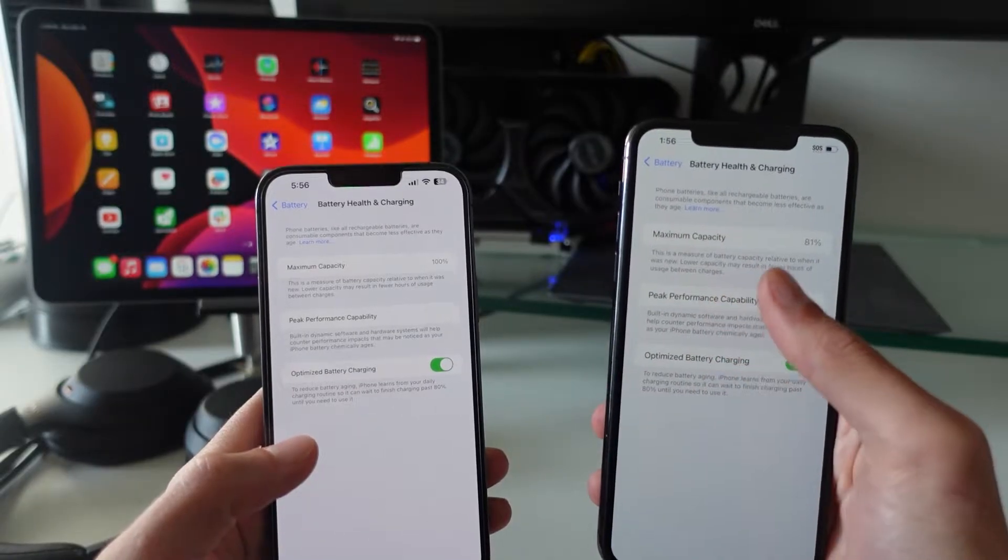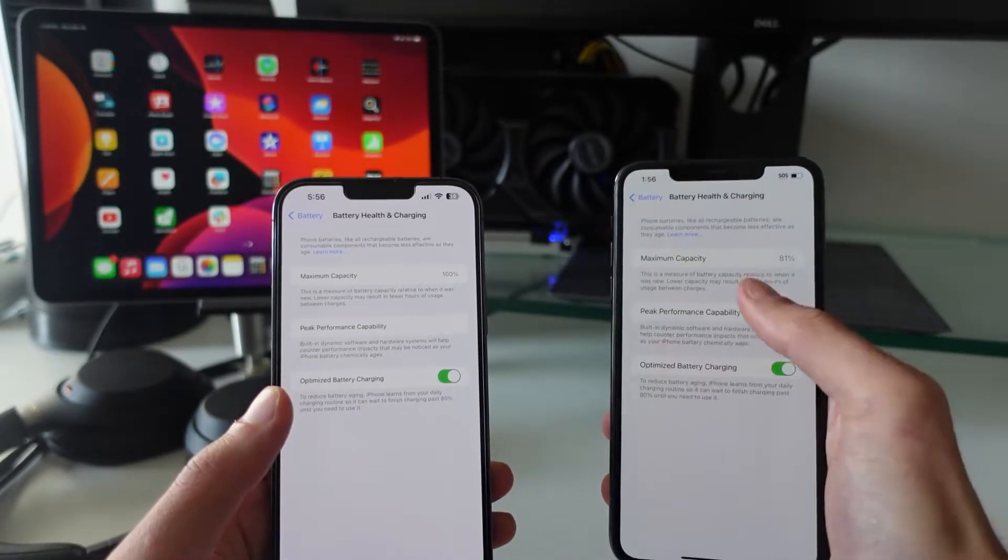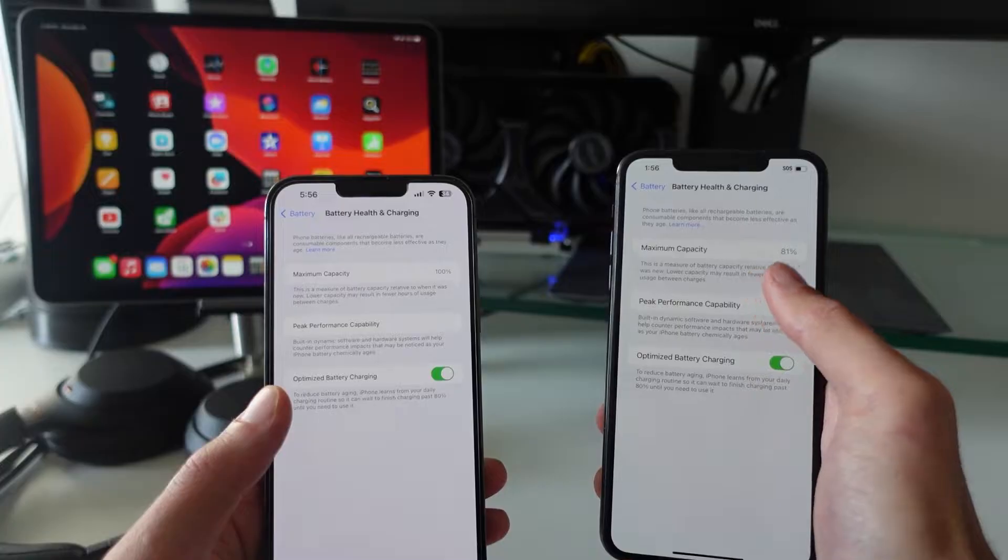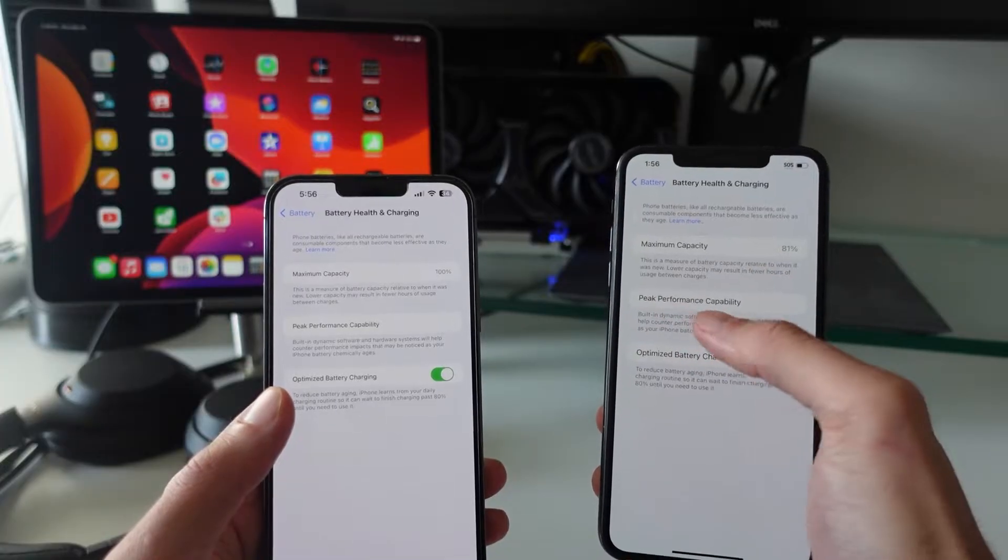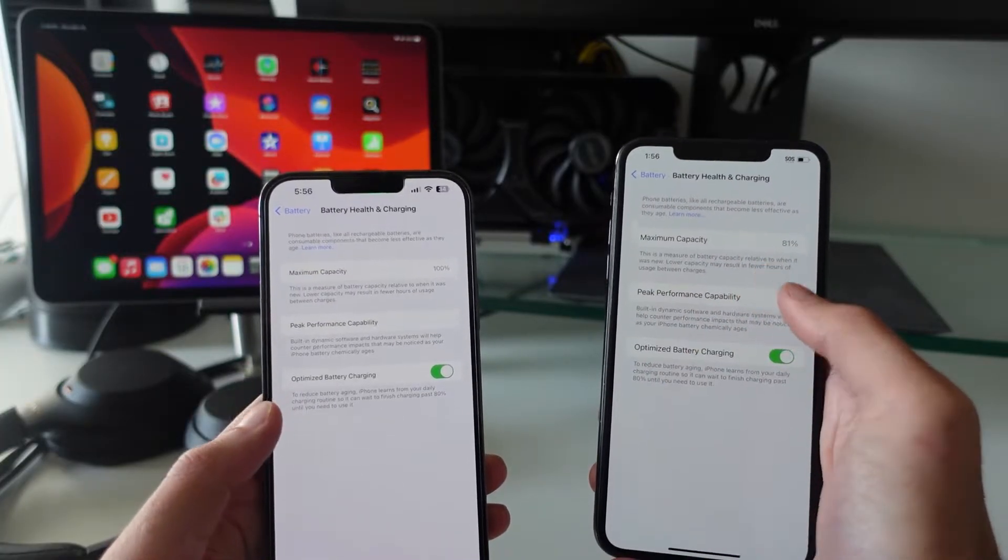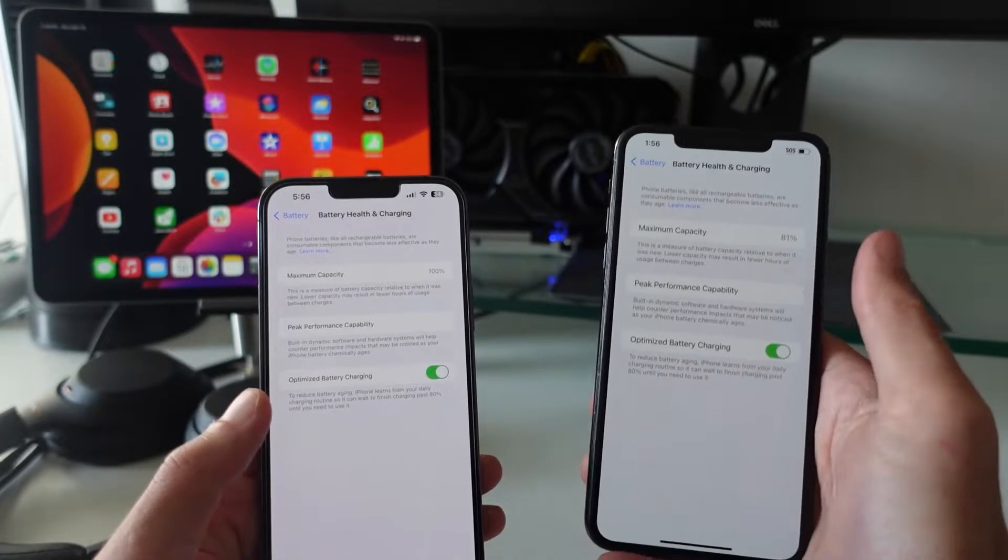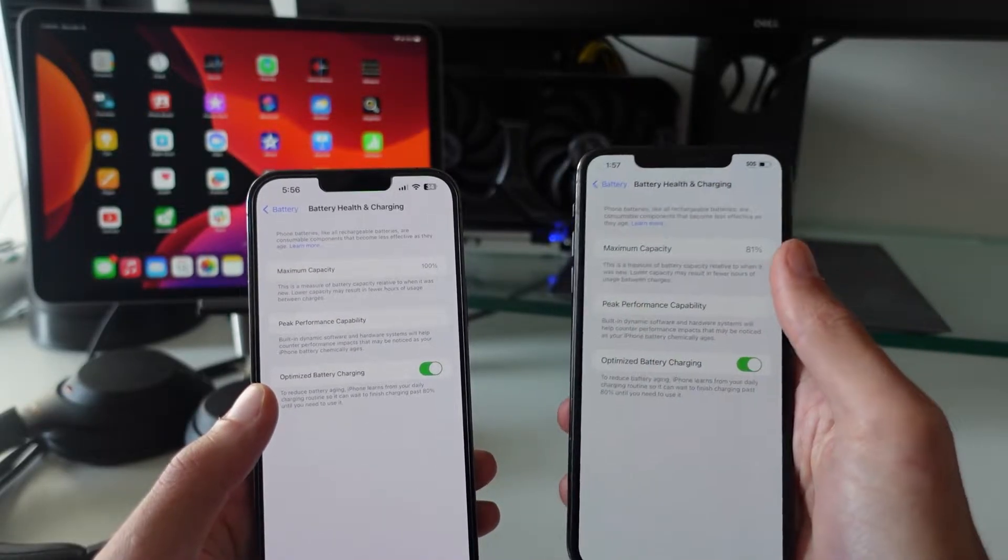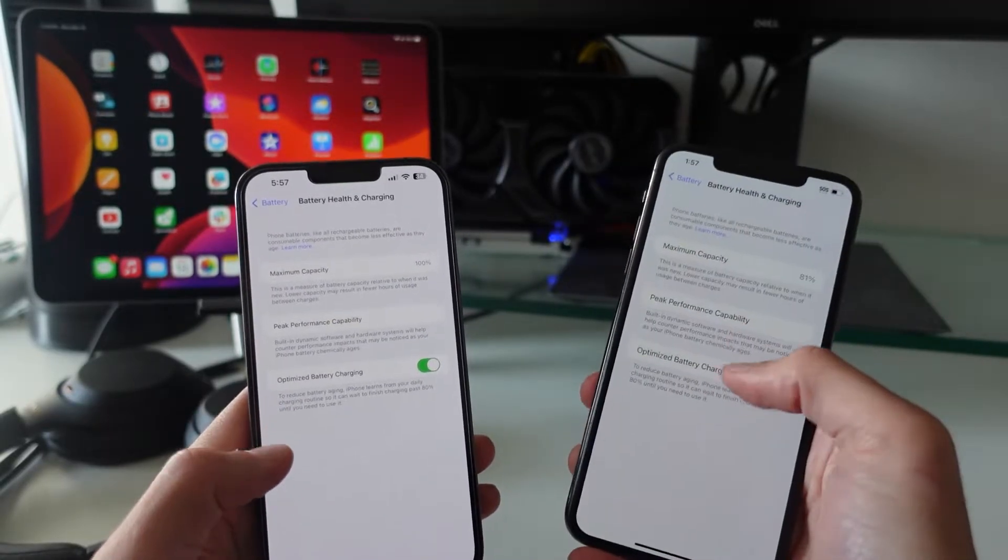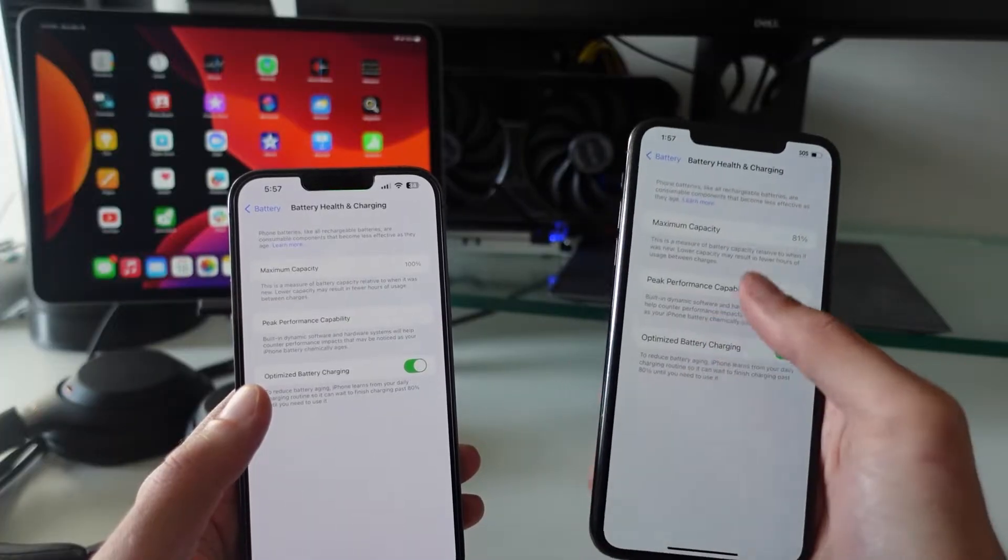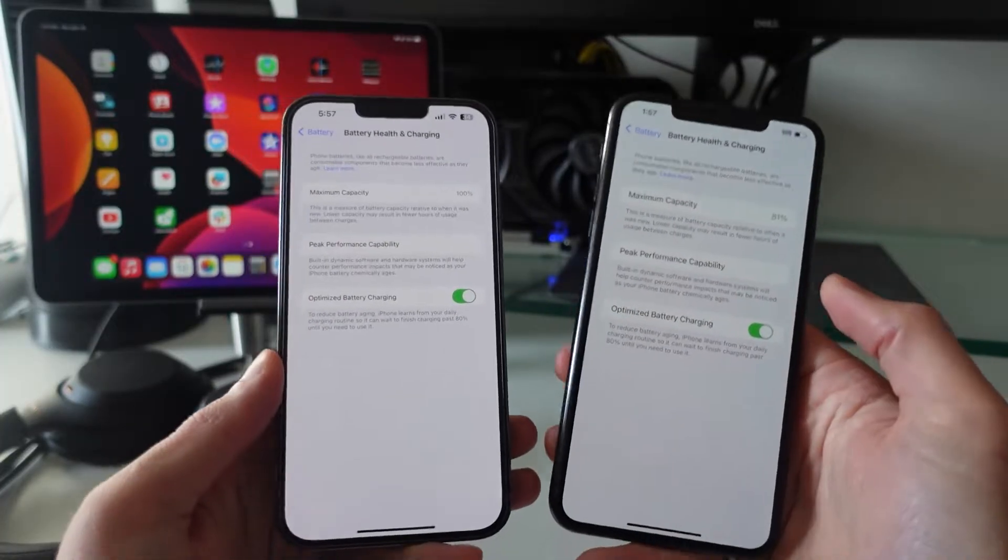However, if you're using a non-genuine Apple battery, it will not show your battery health capacity here anymore and it will actually just say it's not using a genuine Apple battery. That can look bad too if you're selling your iPhone, and oftentimes these third-party batteries don't have the performance of an actual Apple battery as well.